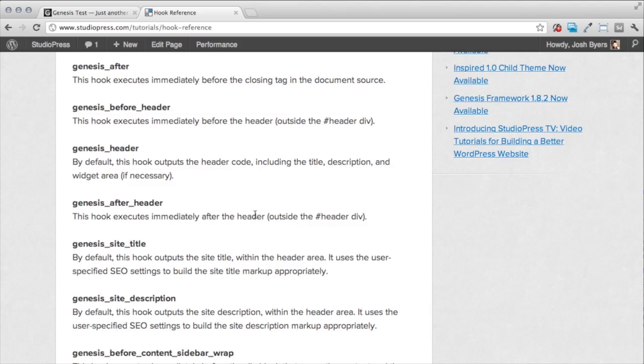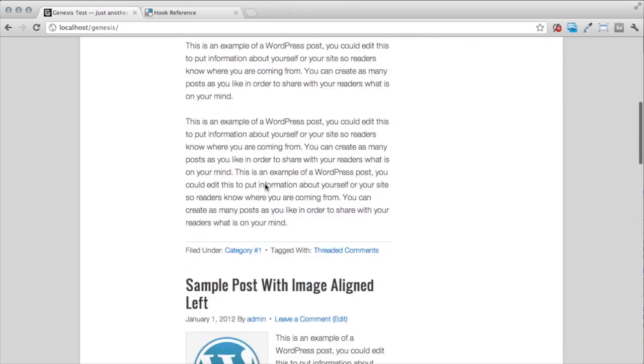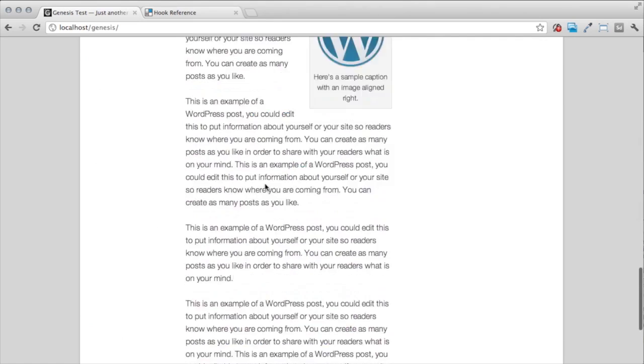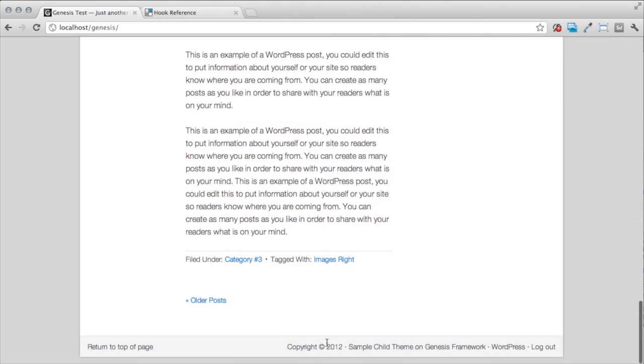For our purposes, we're going to do something real simple. I have my sample child theme here. And what I want to do is I want to place a simple message to my readers that's going to go above the footer. And it's just going to simply say, thanks for reading.